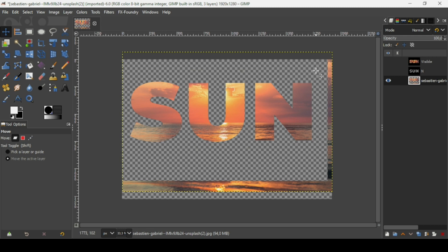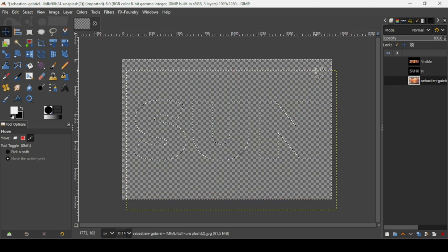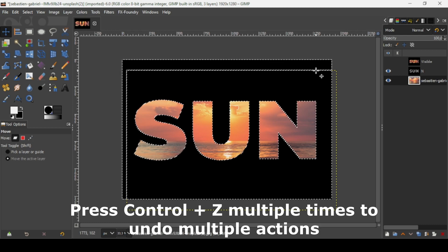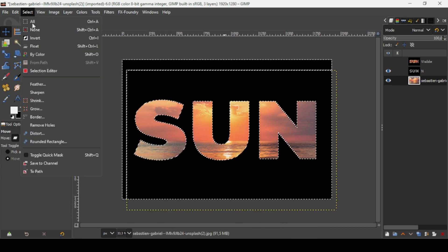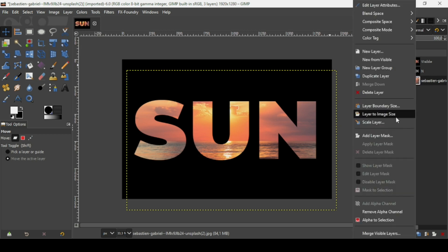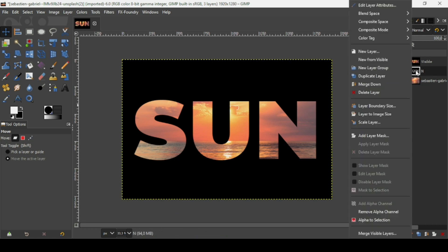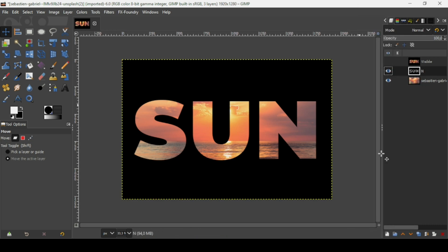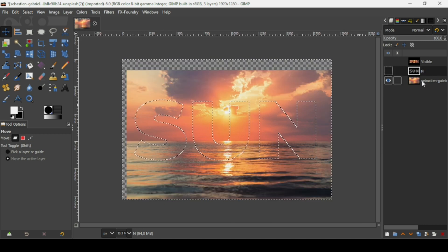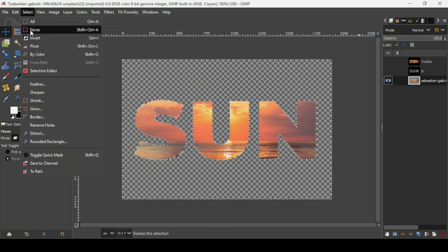I'm going to press Ctrl+Z to undo those actions. Go to Select > None to remove the selection. Now select the layer, then go to Layer > Layer to Image Size. Then right click on the background layer, Alpha to Selection as before, uncheck the eye icon of the background, select the image layer, press the Delete key, then go to Select > None to remove the selection.